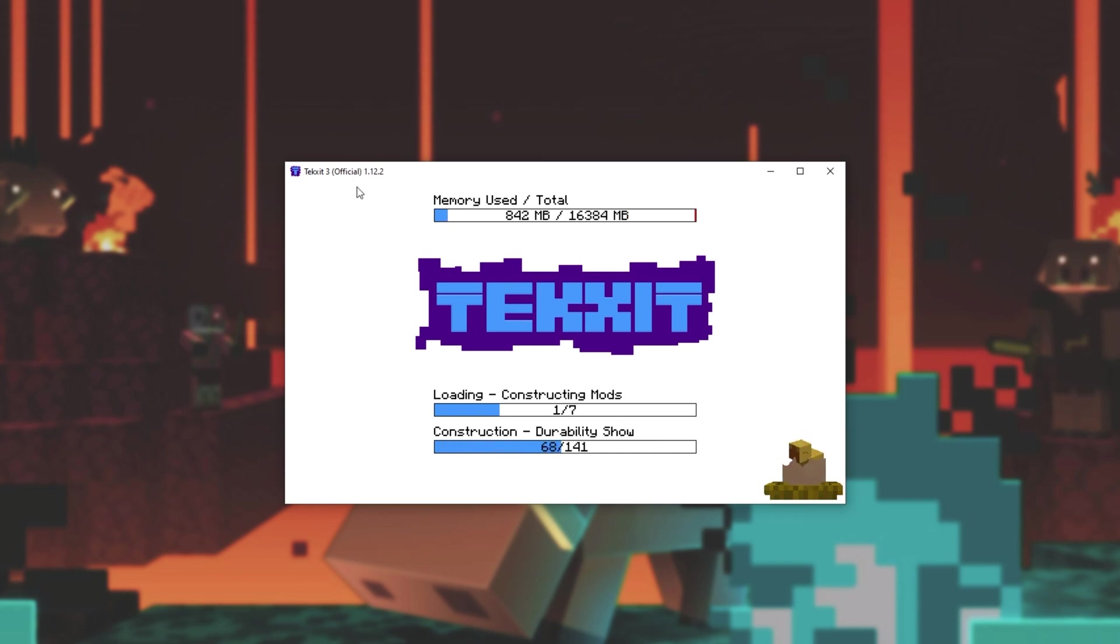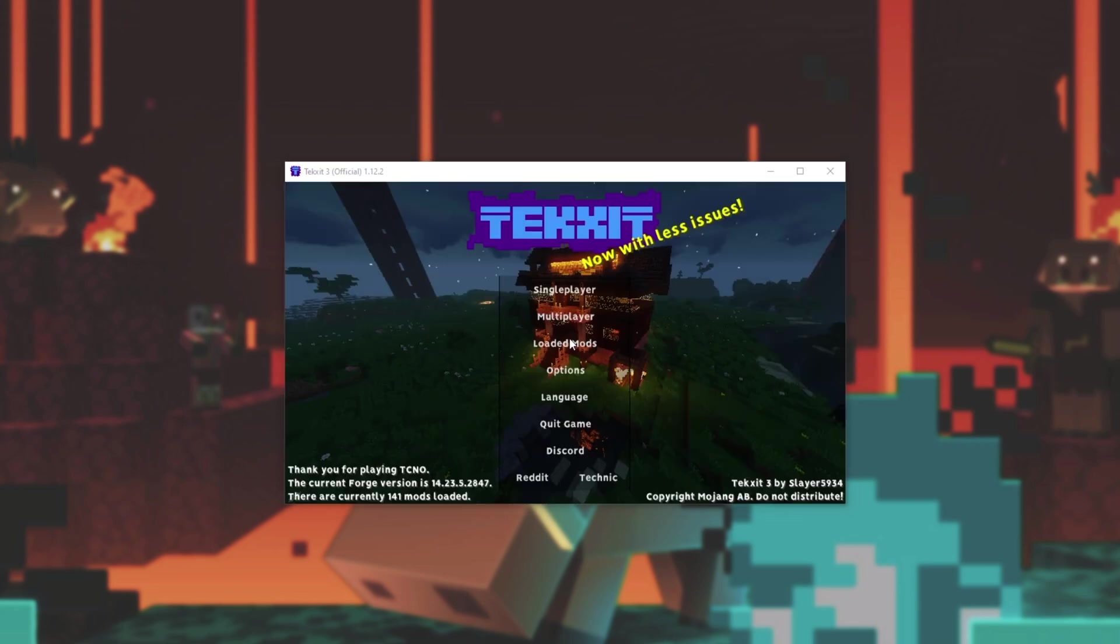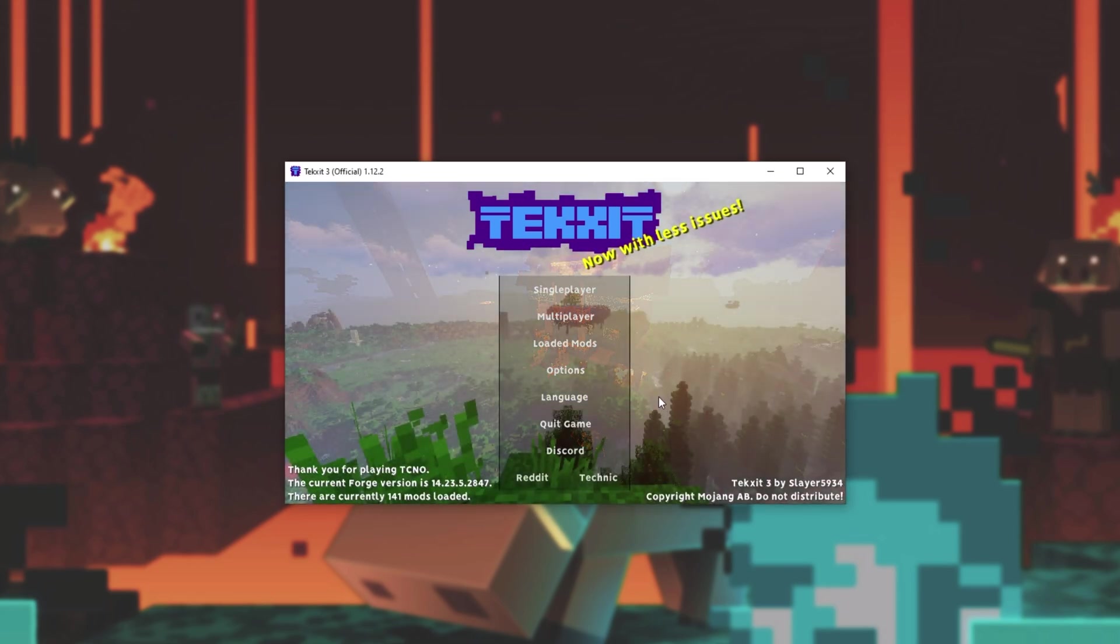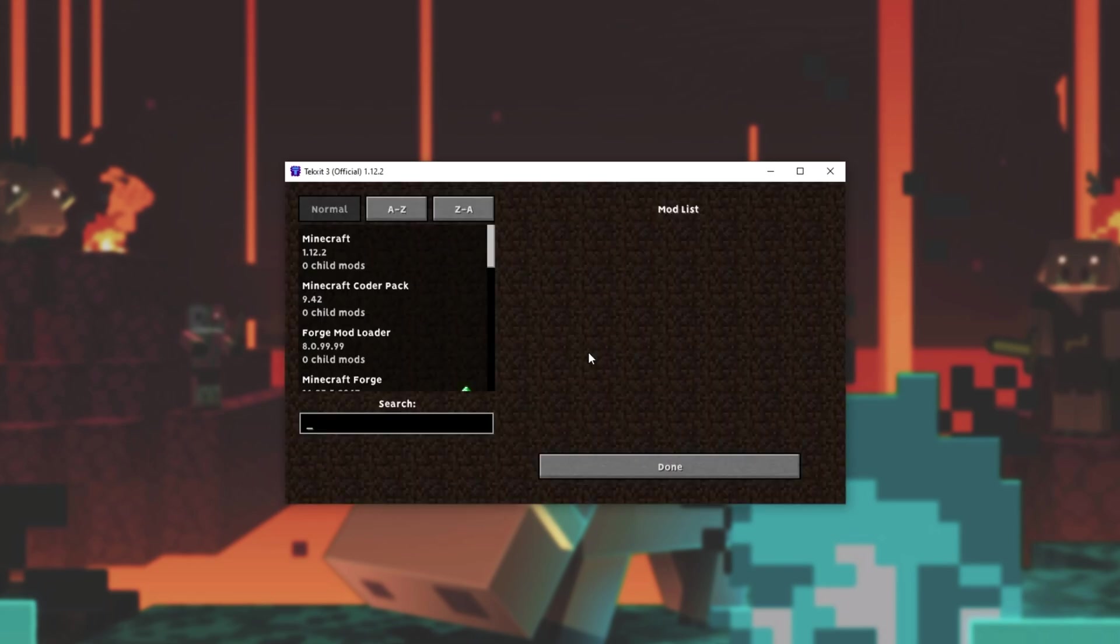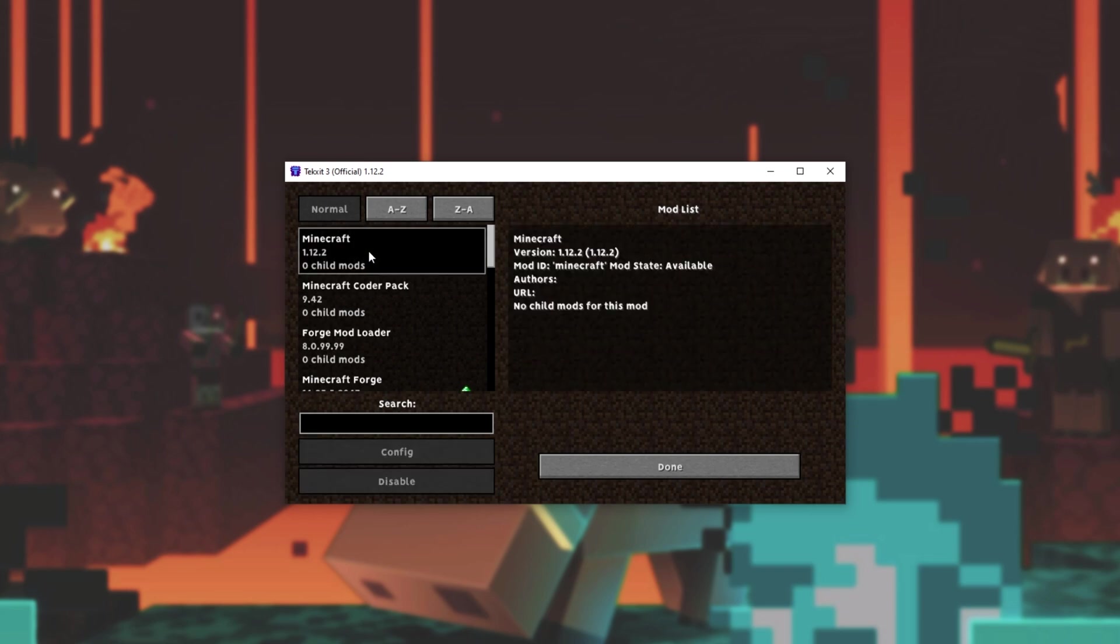Otherwise, when you eventually reach the main menu, you should see the version somewhere in the bottom corner. Otherwise, you can open up the loaded mod section, and usually inside of here, you'll see Minecraft 1.whatever listed at the very top that will give you information about the Minecraft version you're running.